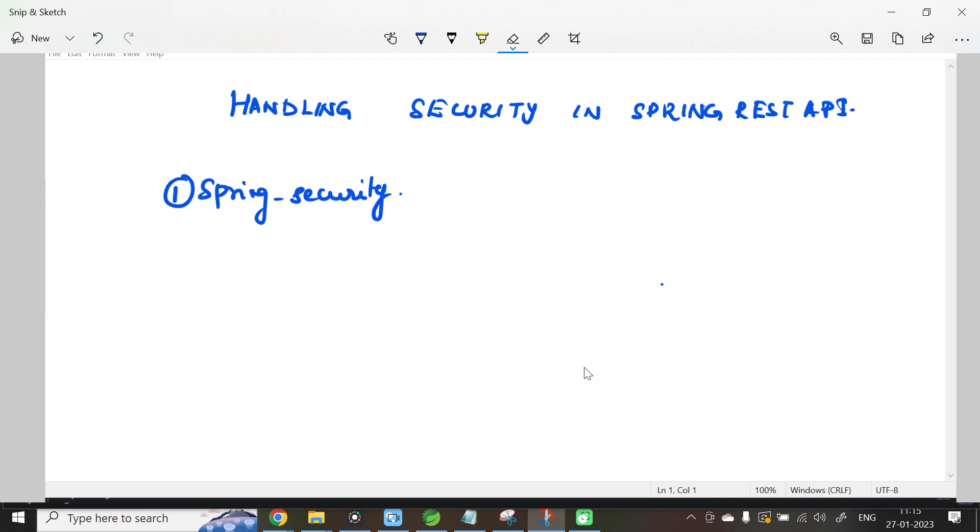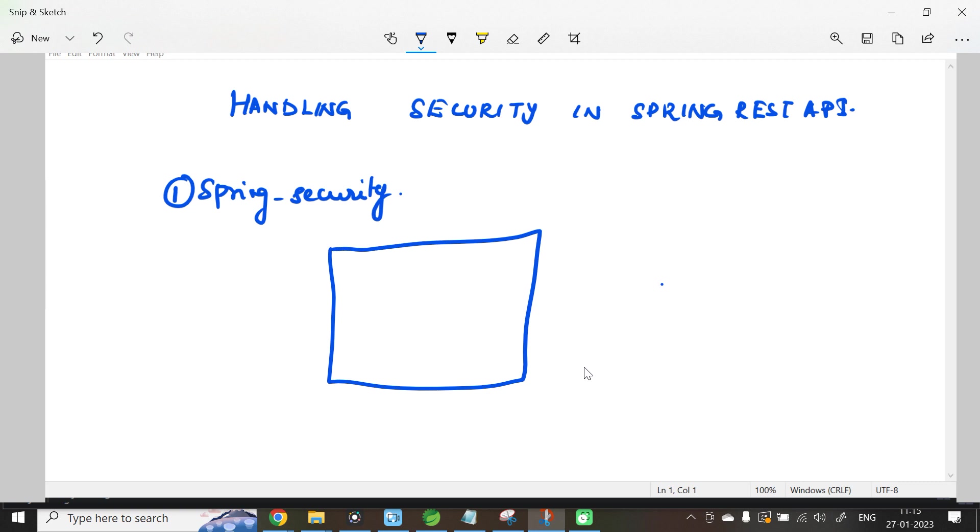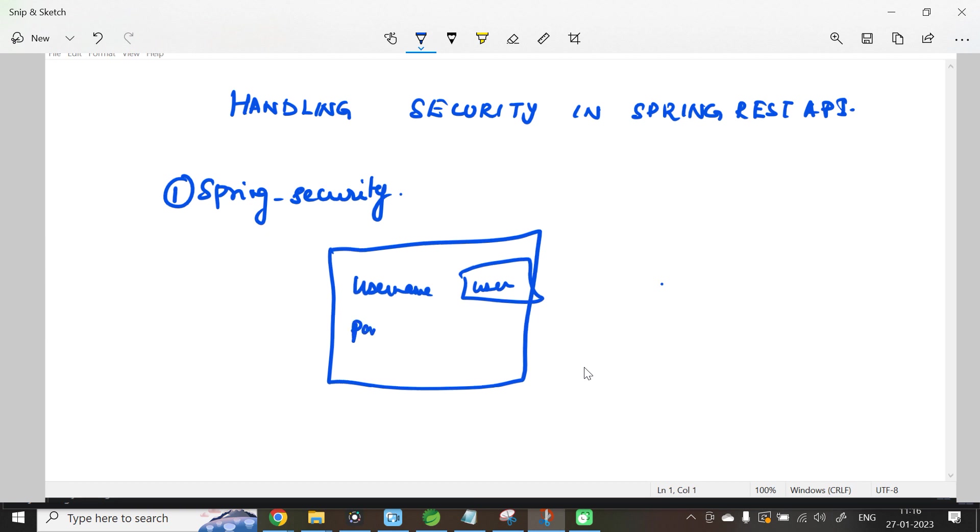If you have not provided any of these details, then Spring Framework is responsible for providing a password for your application. The moment you run the application, it will open a form which expects a username and password. The username will be user and the password will be the auto-generated password that is provided by Spring Framework.